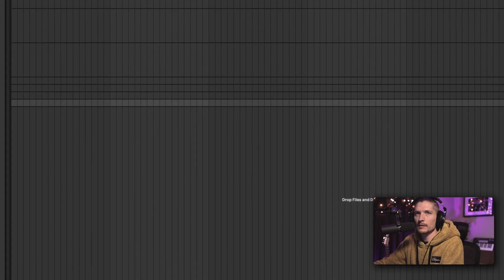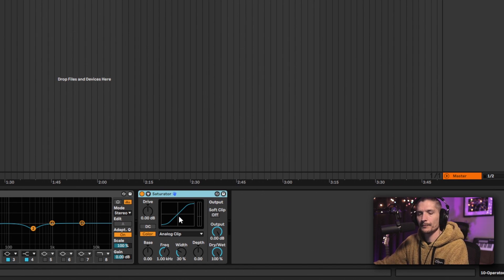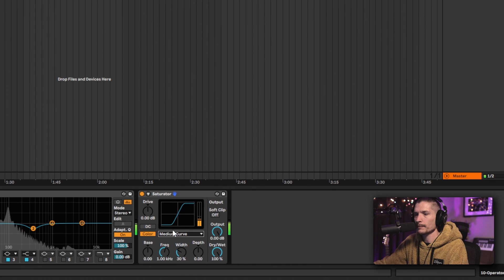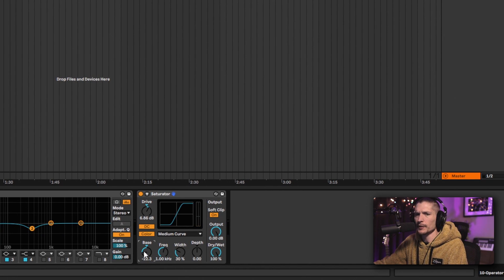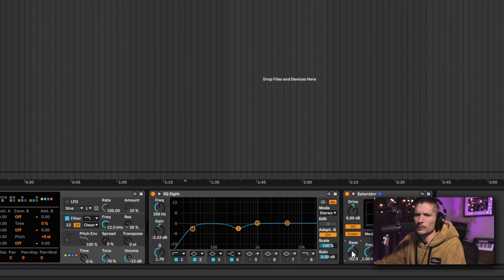Let's do Saturator — I want to add some color to this with some drive. So let's use Medium Curve. This base parameter here, if you look over to the left, it says this determines how much the saturator effect will be reduced or increased for very low frequencies. I don't really want that, so I'll adjust it.